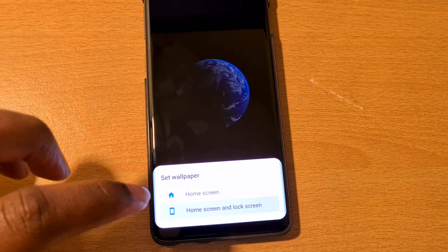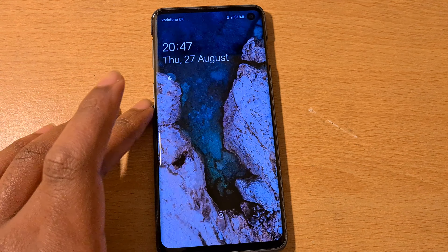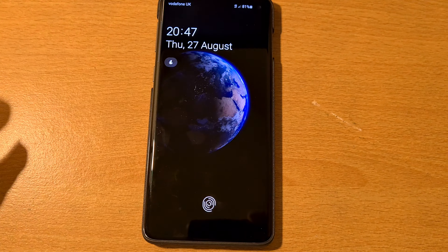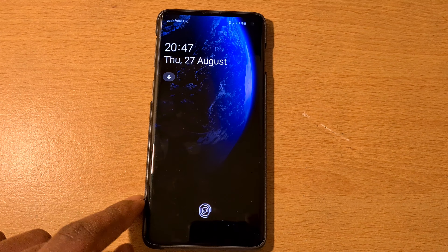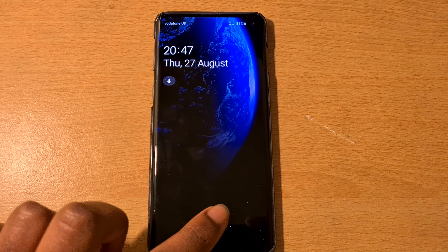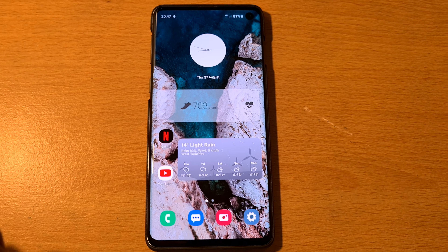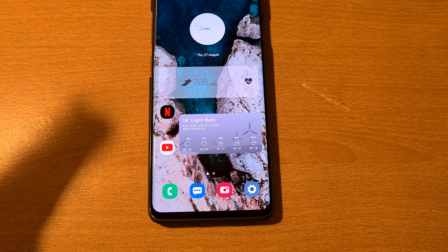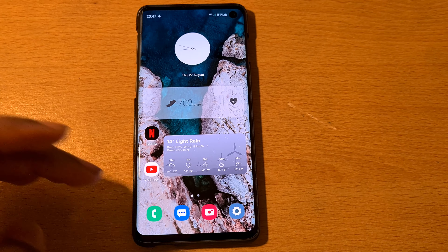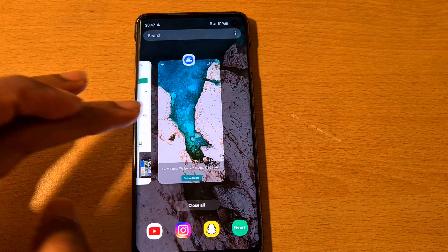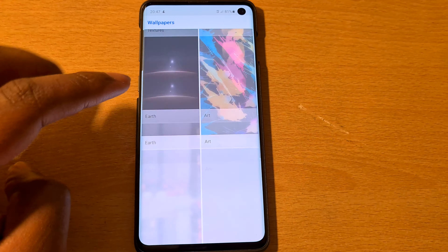So I'm going to select the bright earth one — bright forest default — and pick this one, set it as home screen. I like that. Turn your phone off and it does its thing — there we go.